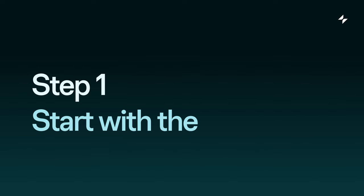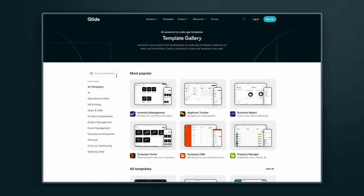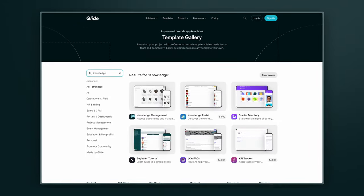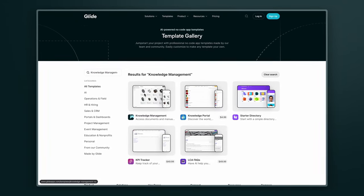Step one, start with the template. First, go to glideapps.com/templates and look for the knowledge management template or click the link in the description.